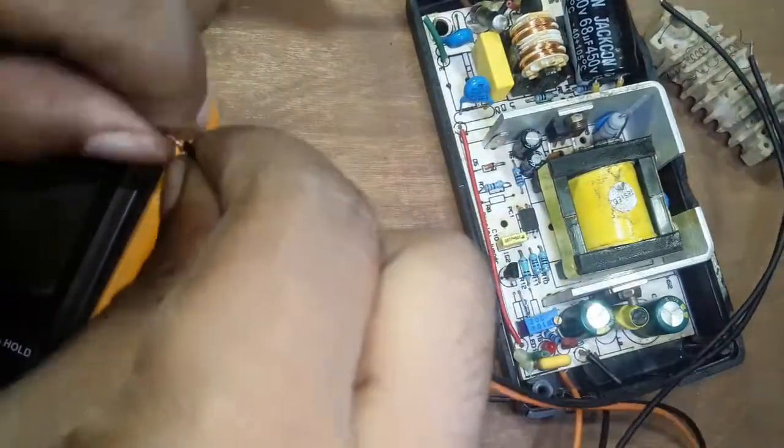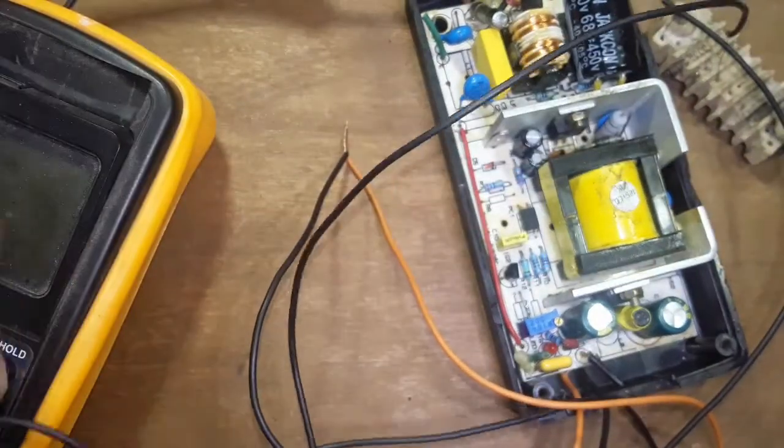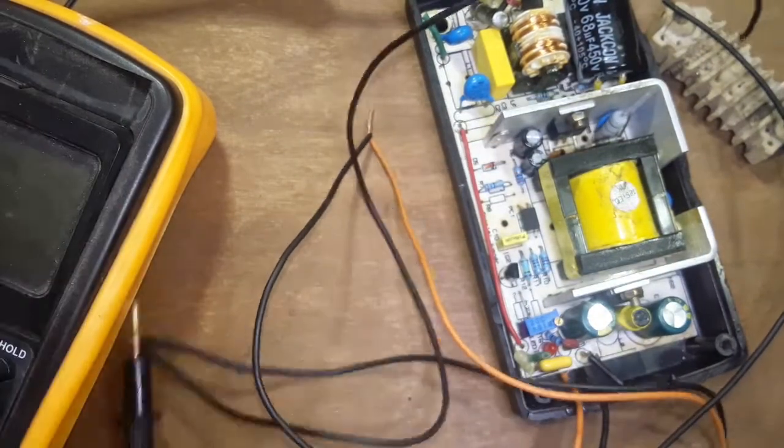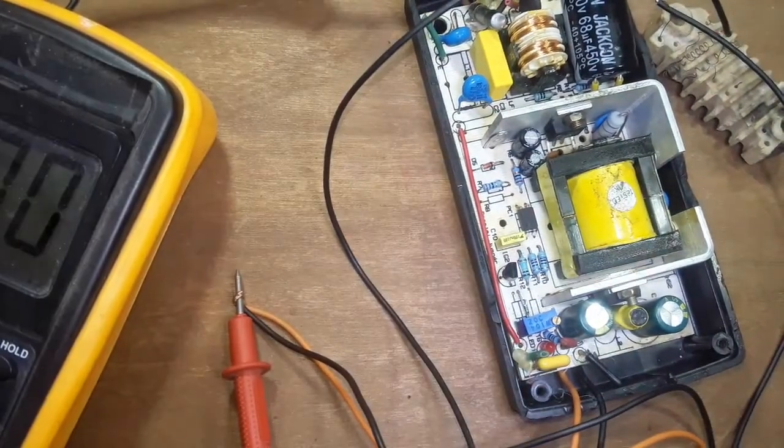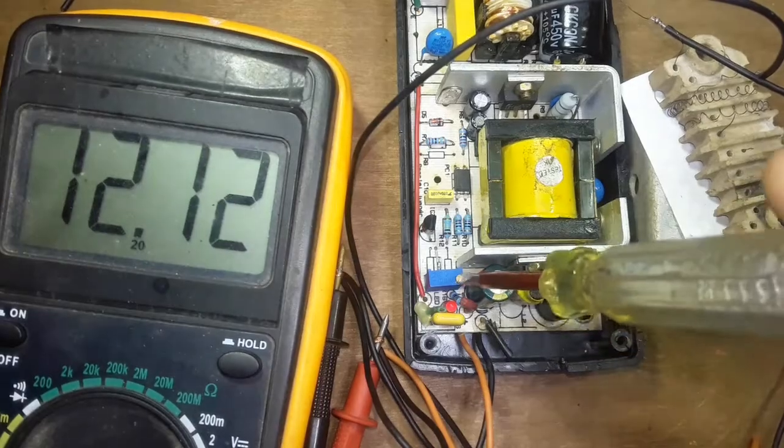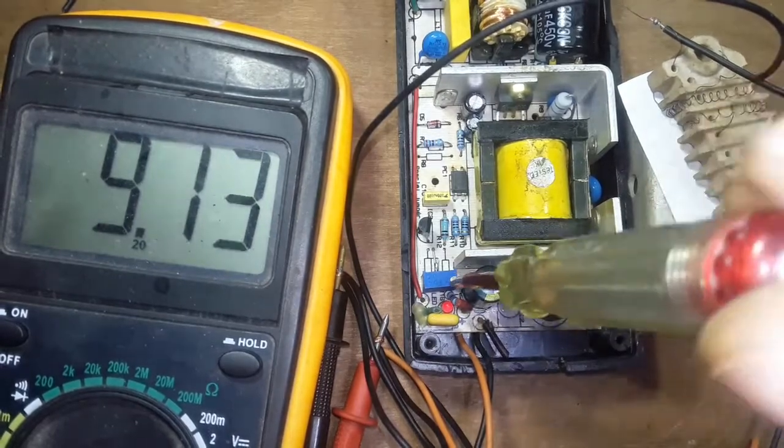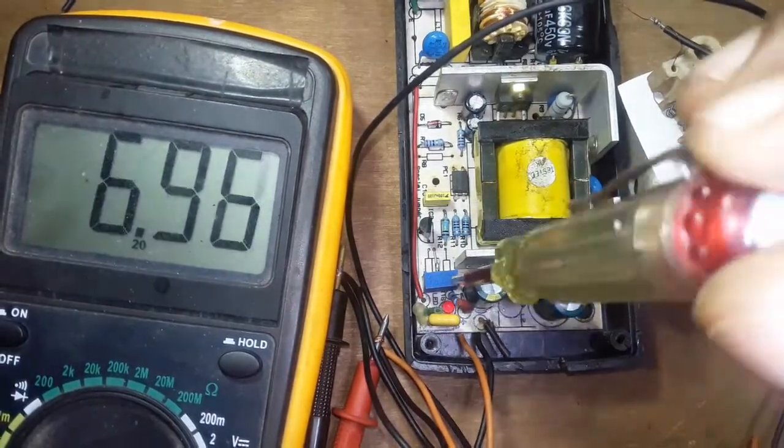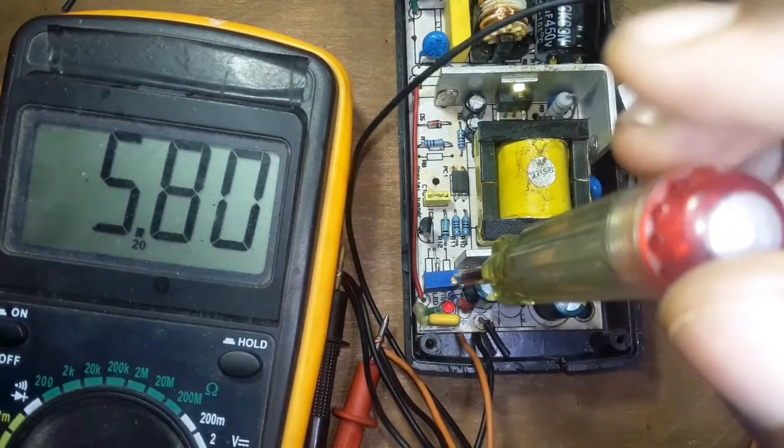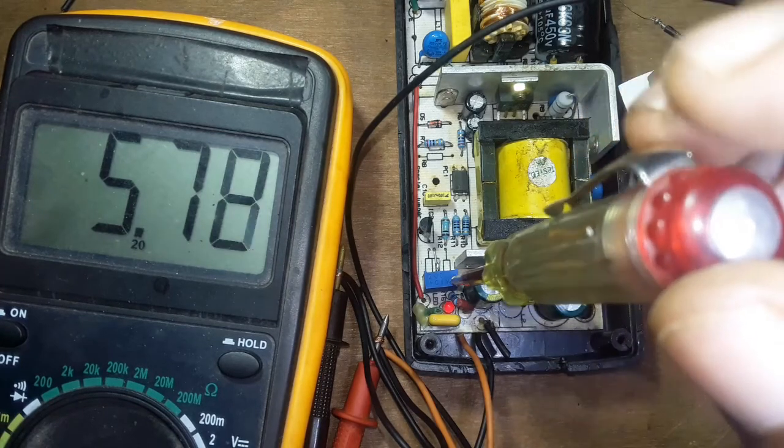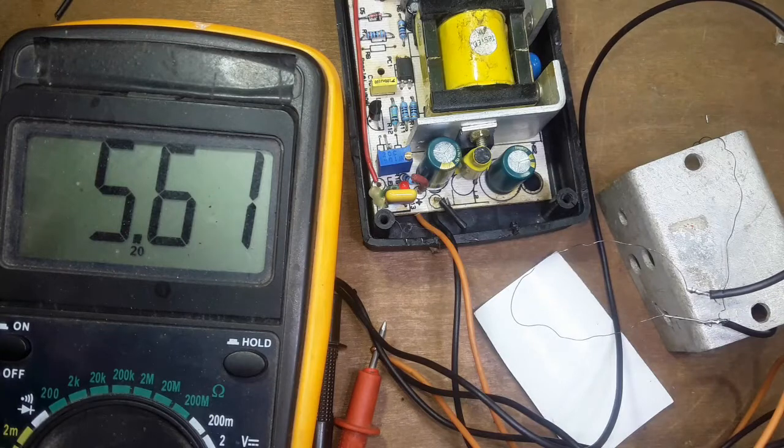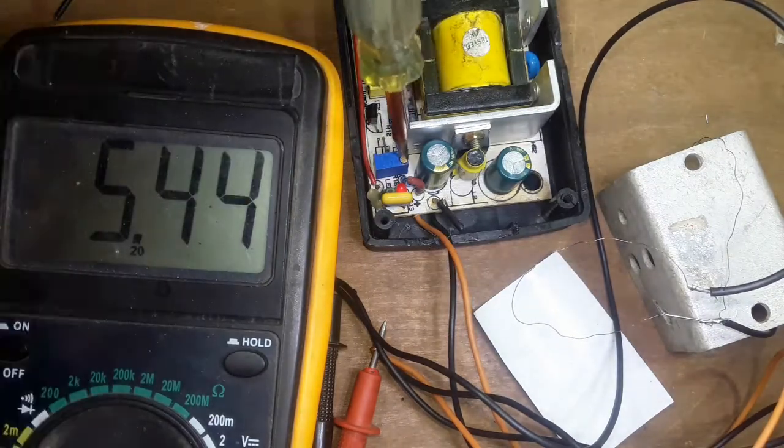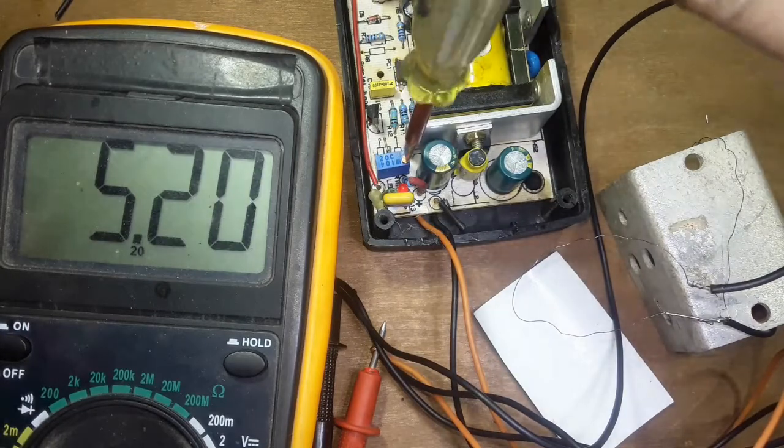Then I attached a 20V load. And this time I reached about 5.7V. And the same thing happened. The voltage jumped to 6.8V. Then I increased the load and managed to get a minimum of 5.2V.